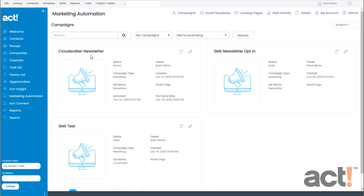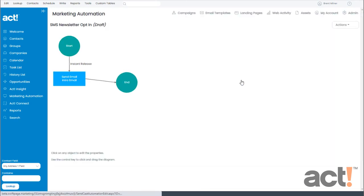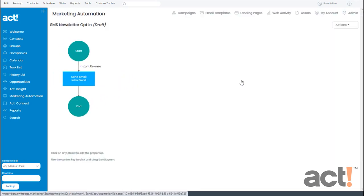Earlier, I created a blank campaign, and I named it SMS Newsletter Opt-in. So, I'm going to click this to open it. As I said, this is a blank campaign, and I haven't made any changes to it yet.